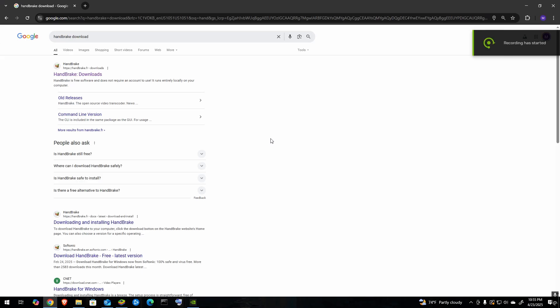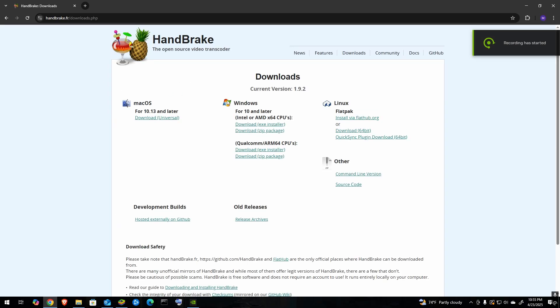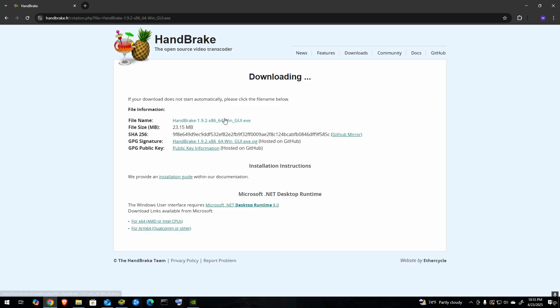To download Handbrake, go to Google and type in Handbrake download or click the link that I provided in the description. For me, I have Windows 10, so I'm going to get the exe installer. It should start downloading automatically.